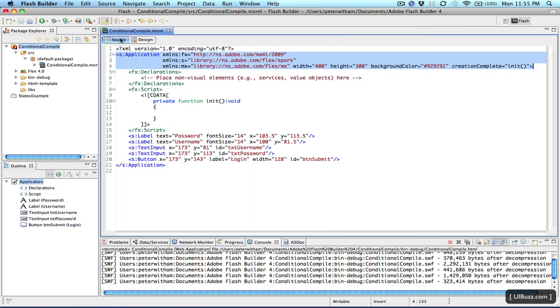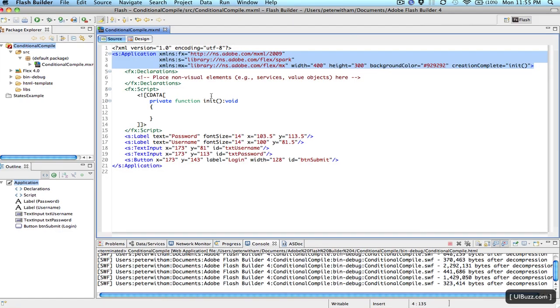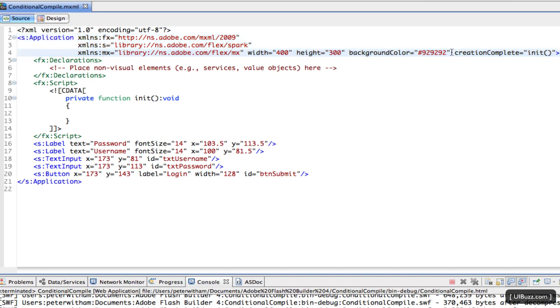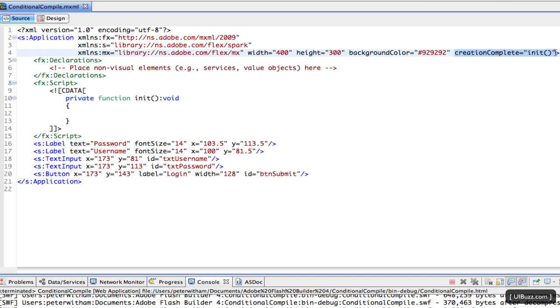I'm going to go over here to the source code view and show you basically what I have. This application has two label components, two text input components, and a button component. I've also gone through, and I do this pretty much with all of my applications, I have a creation complete event here on the application which just calls an init function which as you can see at the moment is empty.